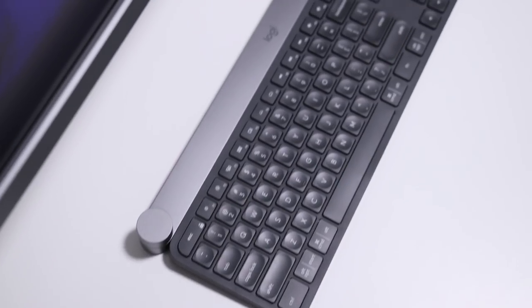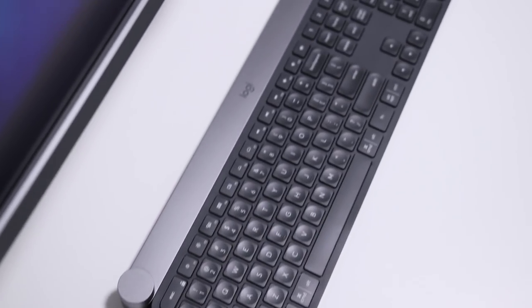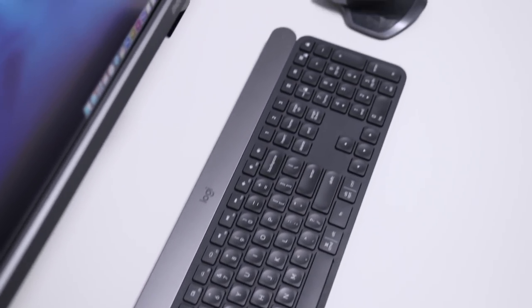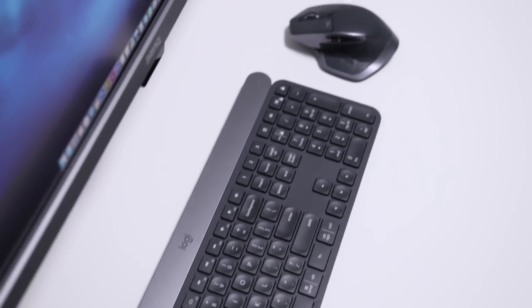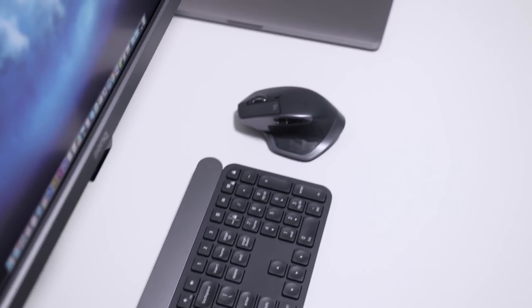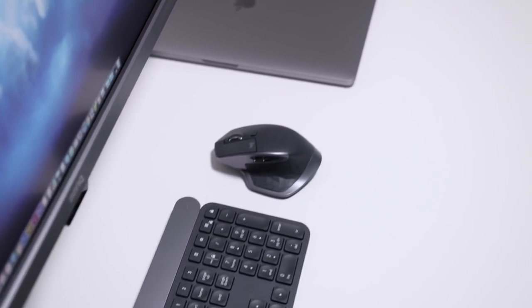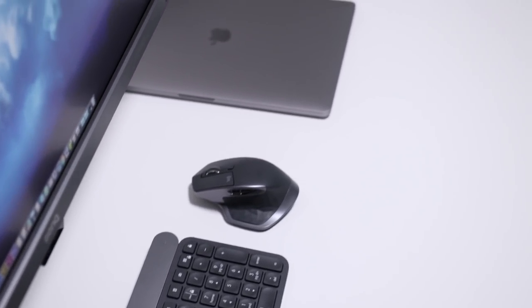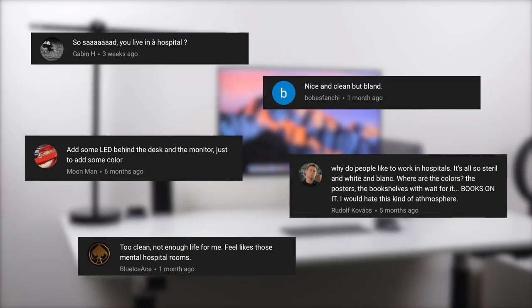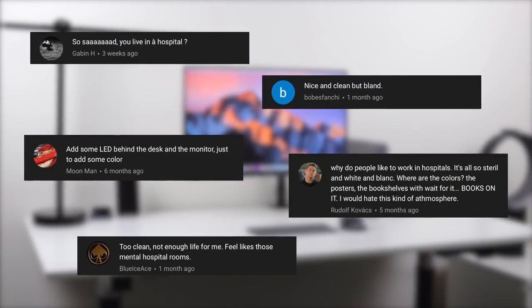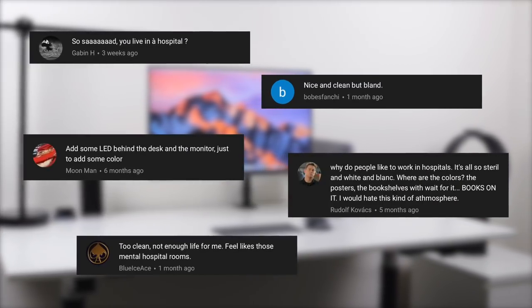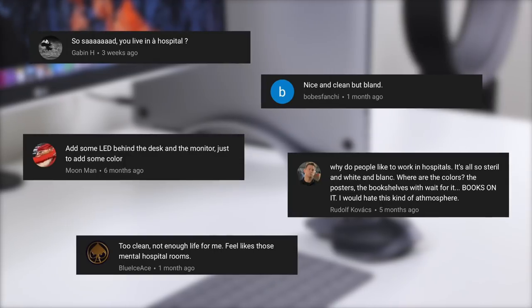This desk setup touches on a few major things I personally thought could be improved as well as taking into account viewer feedback from the previous video. One of the major things that people said about my previous setup is it looks very plain or like a hospital since it is so sterile and clean.